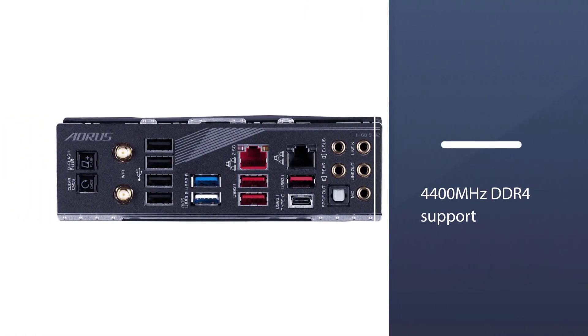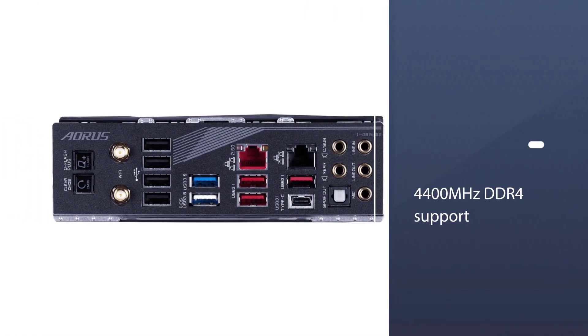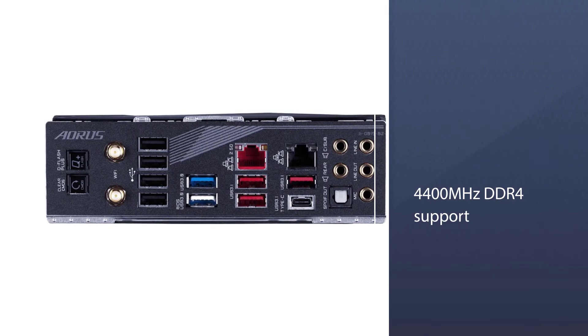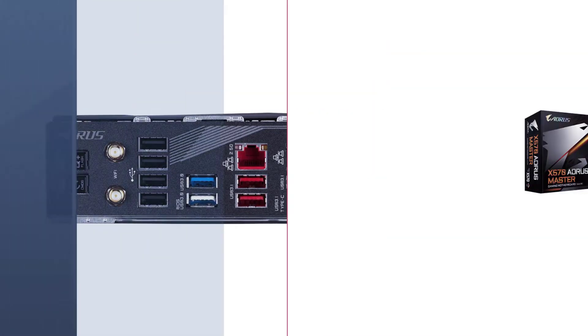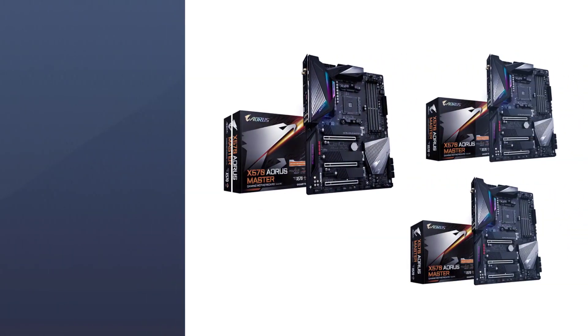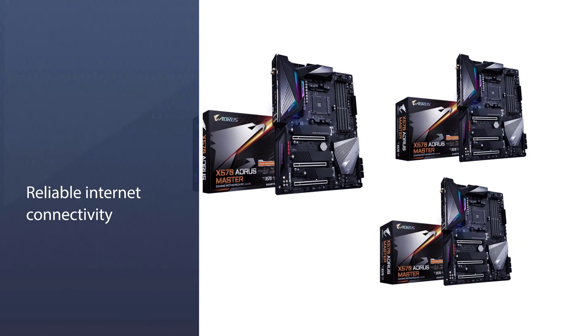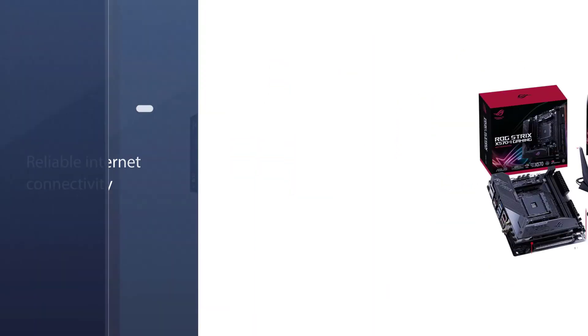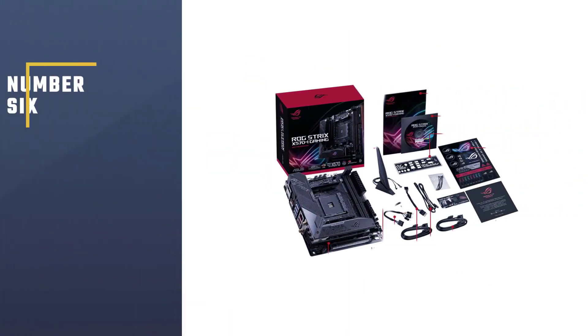Besides reliable internet connectivity, the AORUS Master incorporates the Smart Fan 5 technology, which maintains the optimal performance of your PC while staying cool.